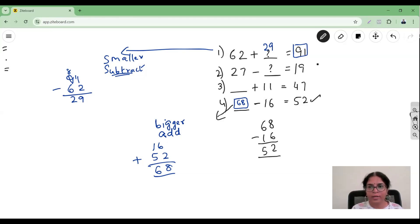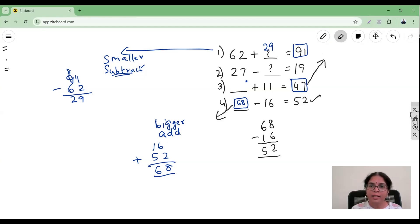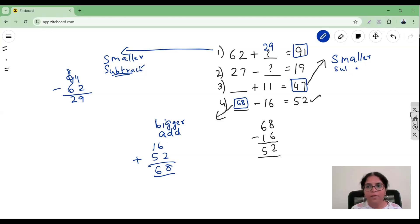Let me take the third question. This is an addition statement — in an addition statement, where will the bigger number be? It is always at the end, so 47 is the bigger number. So what am I looking for? Since 47 is the bigger number, the missing number is clearly smaller. Am I looking for a bigger number or a smaller number? It's a smaller number.